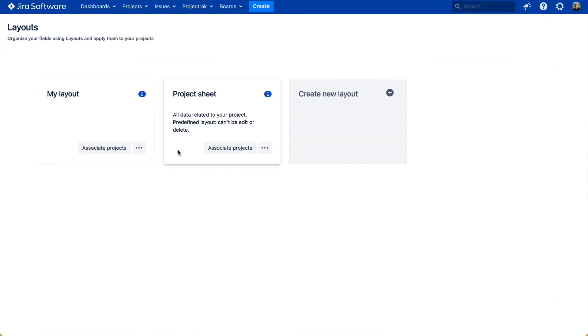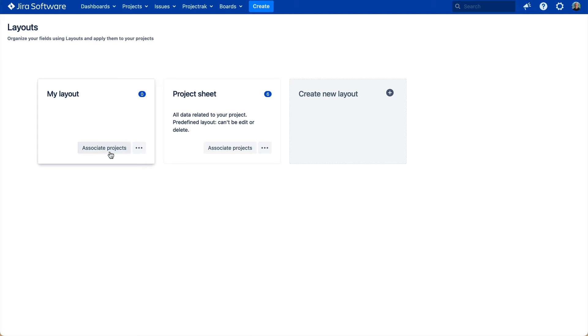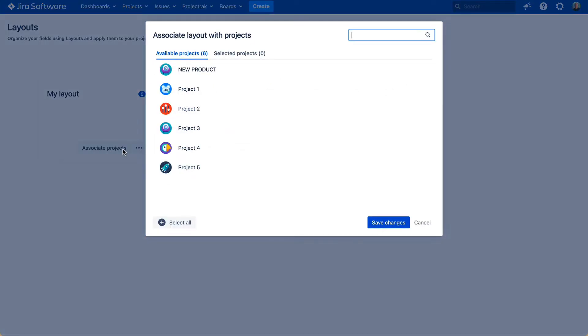Now, how do we associate this organized information to a Jira project? It's simple. There are two ways. The first one, by clicking the button Associate Projects within each layout in the Layouts page, then associate it to one or more projects.